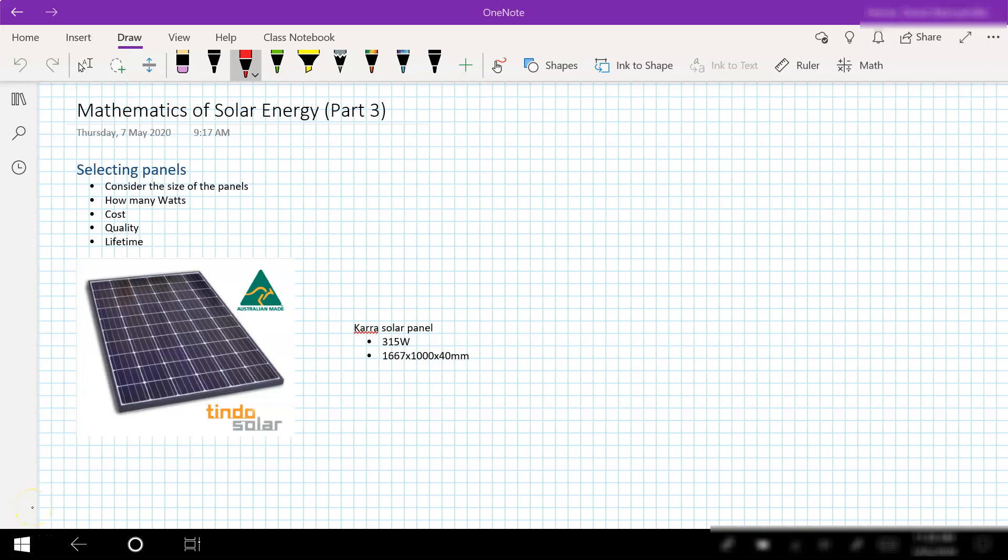In this video we continue looking at the mathematics of home solar energy. We're going to look at selecting our panels, working out how many panels we can actually fit on our roof space, and then finally determining how much energy that's going to generate on average per day.